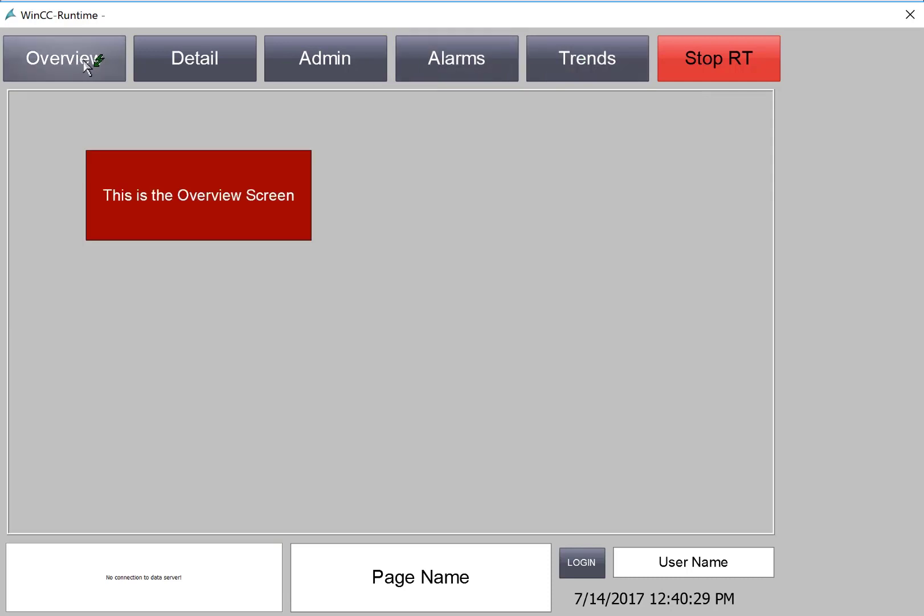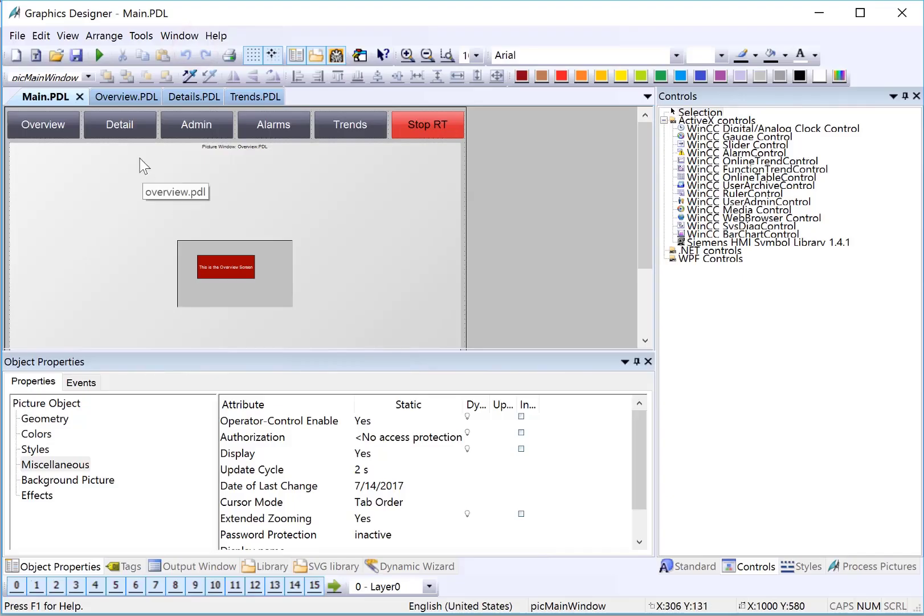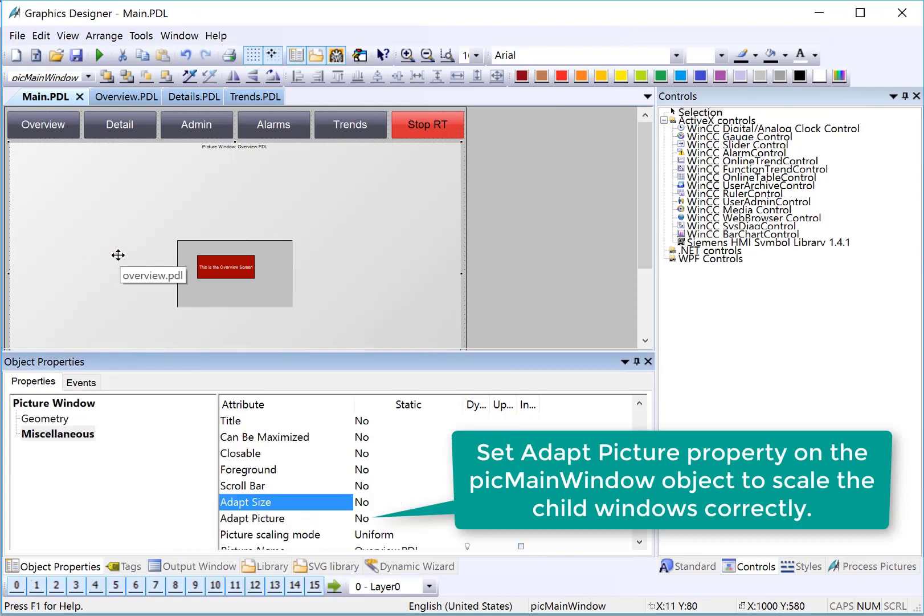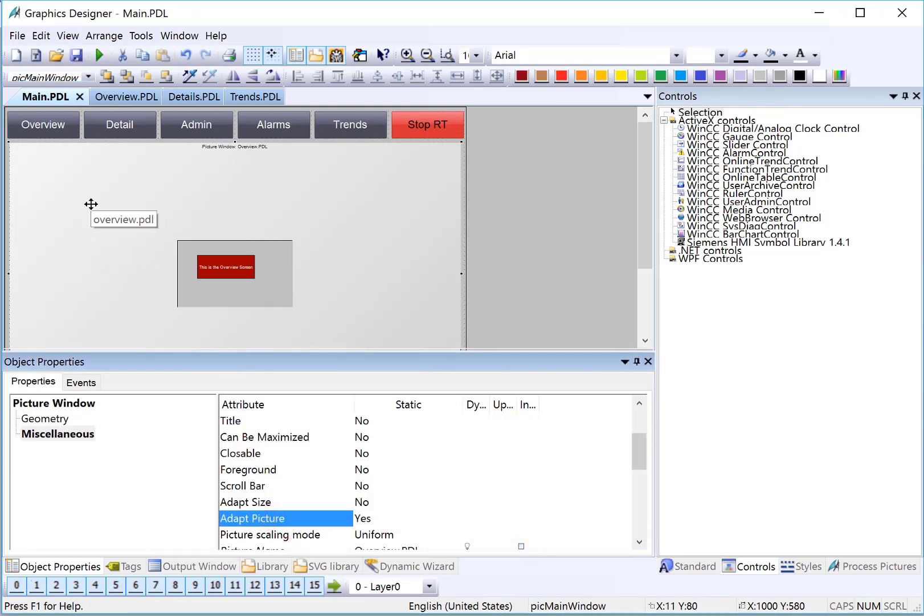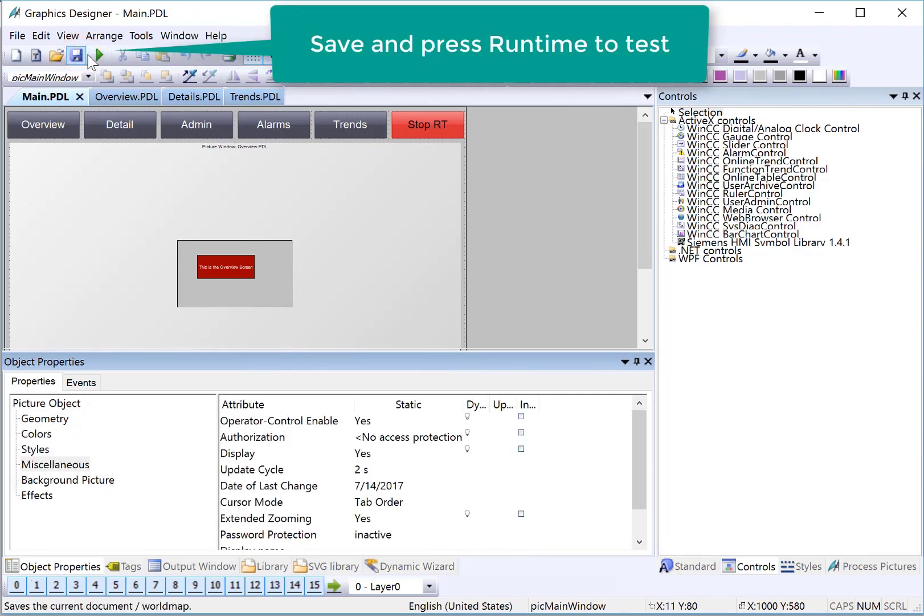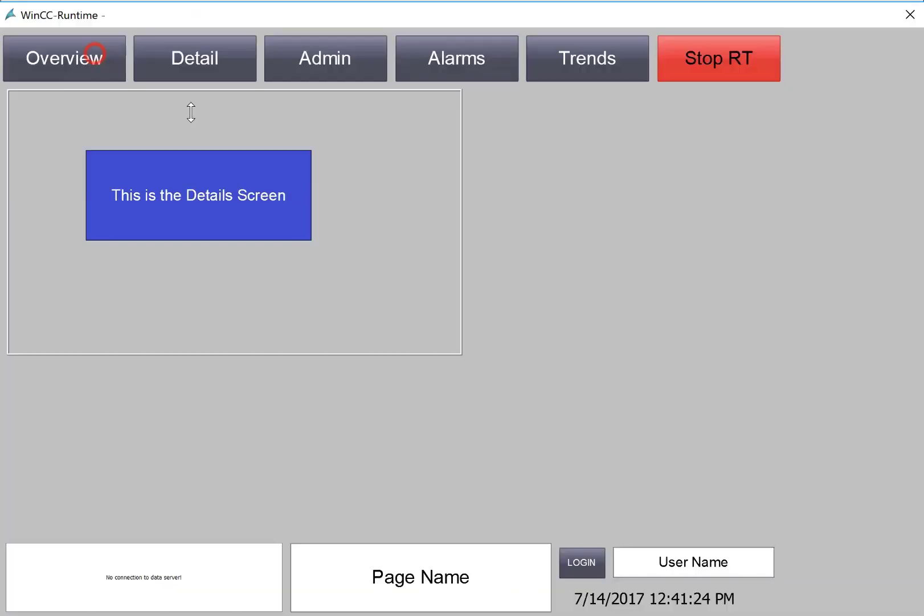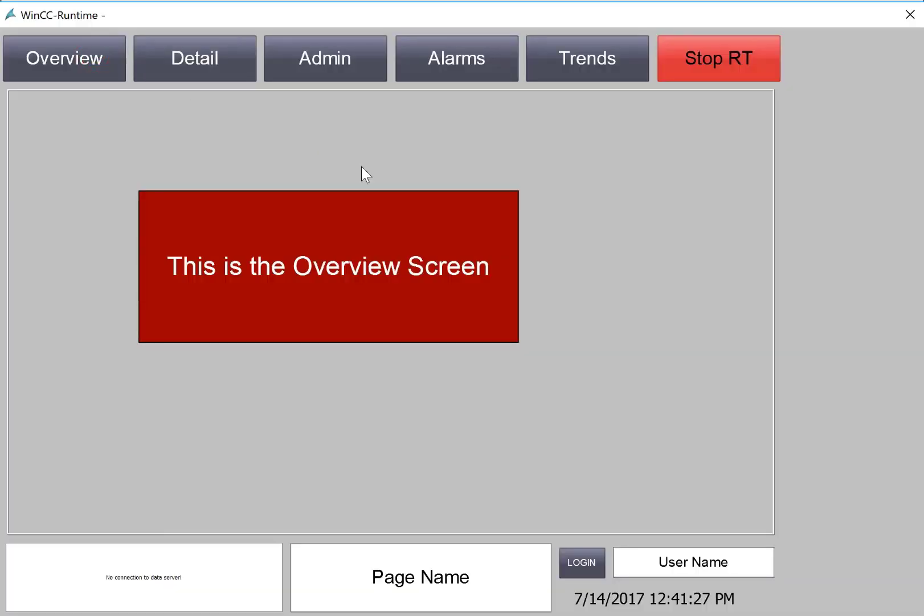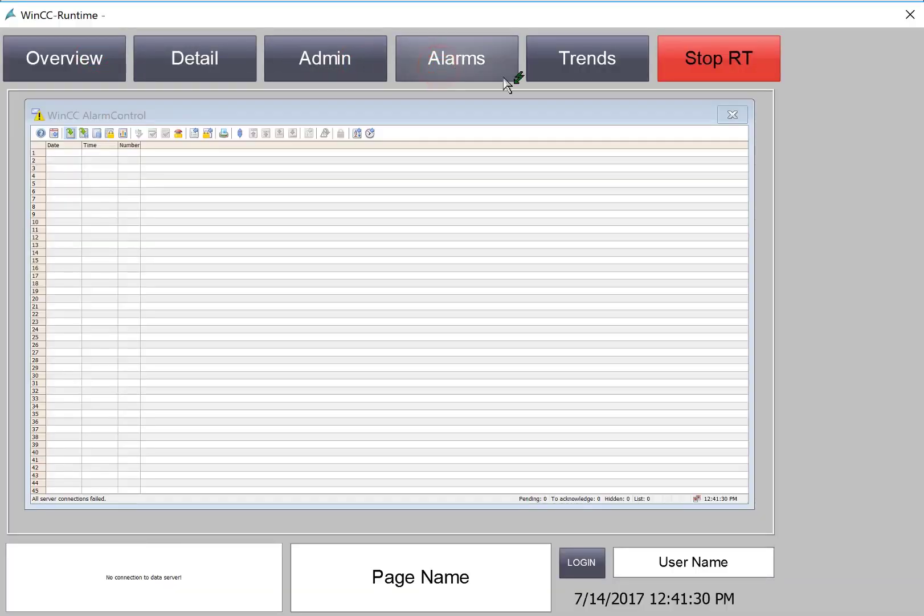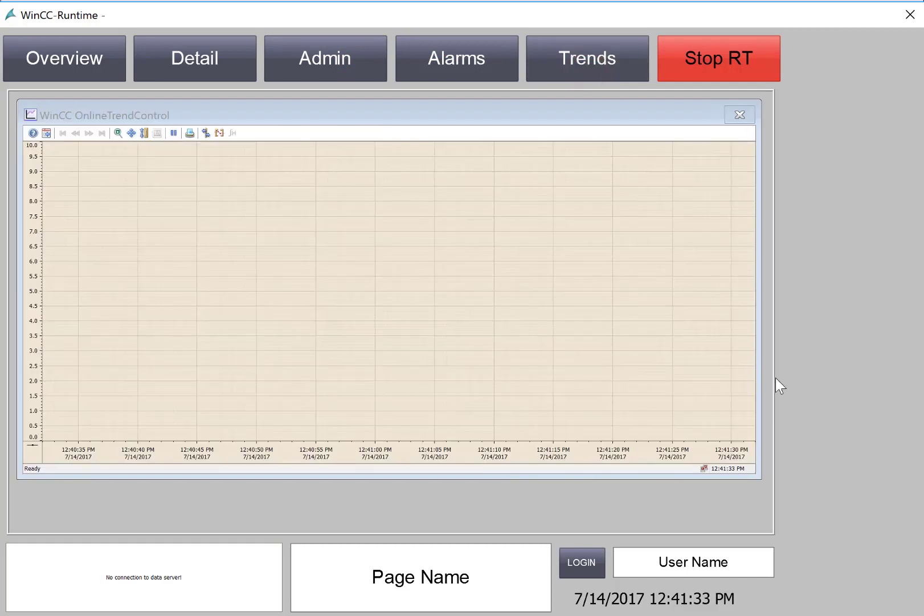Now, you may be able to tell that the scale of the picture window itself is not set to full screen. We can also go fix that. Back in graphics designer, on the picture window, we'll set that picture to yes. That will correctly scale the pictures for the size of the picture window. We'll hit save, and just go to runtime.